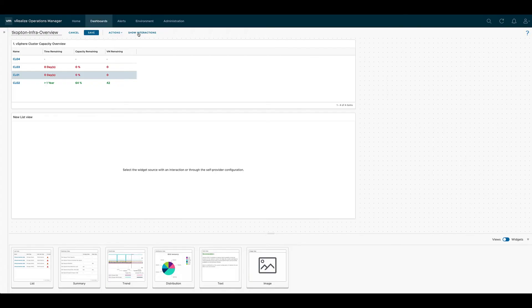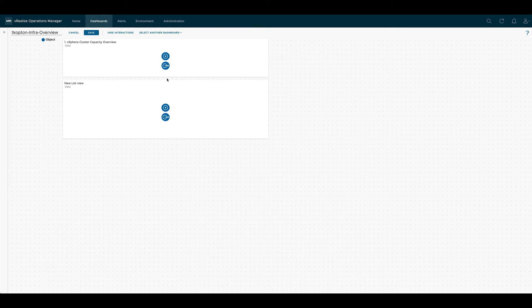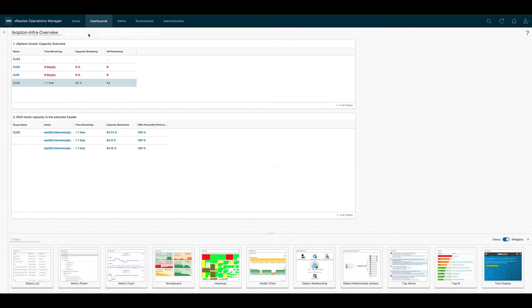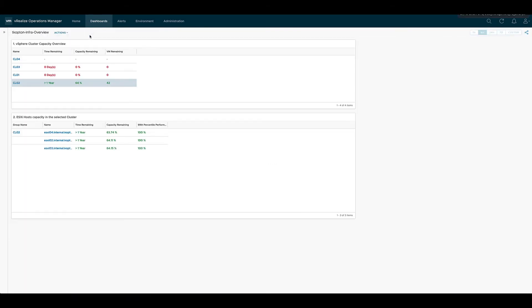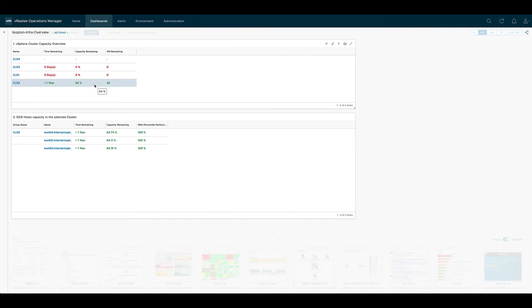The last step of the configuration is the interaction between those two views. We connect the output of the first view with the input of the second view. Now we can save the dashboard and anytime we select a cluster in the first view this cluster is the input from the second view showing the ESXi host within that cluster.